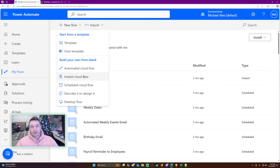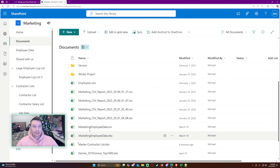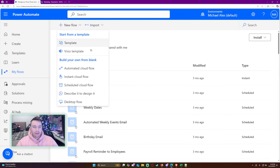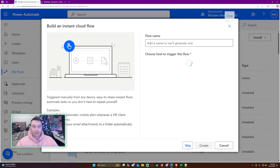Let's navigate over to Power Automate. In my case I'm just going to do an instant cloud flow — I have the files stored in my SharePoint Documents library. If you want to do a weekly email export, you can set up an automated cloud flow; for example, you can trigger it every time you get an email with a certain subject line. But in my case we're going to be doing an instant cloud flow.